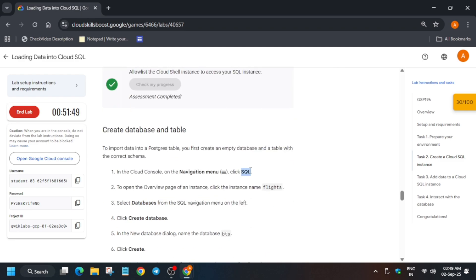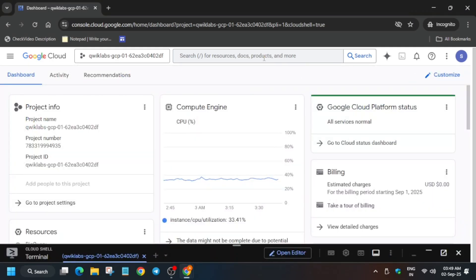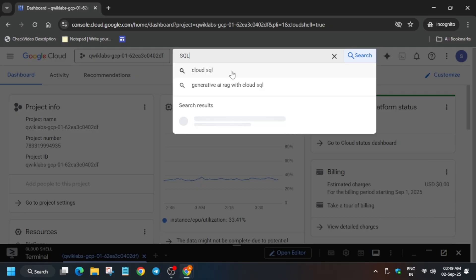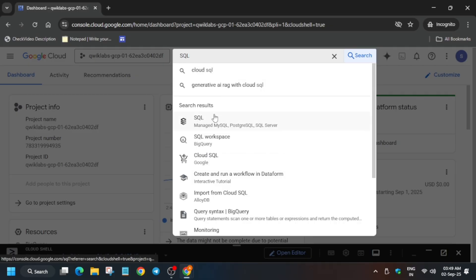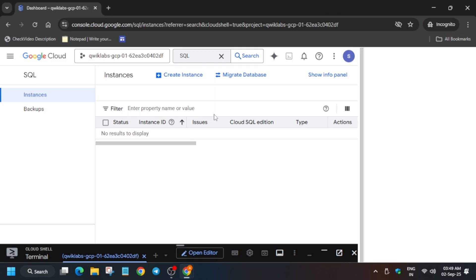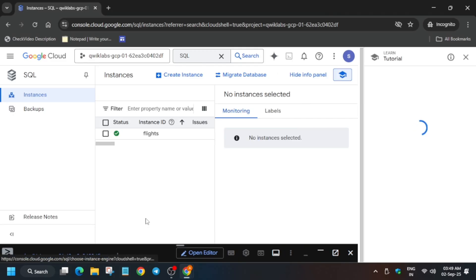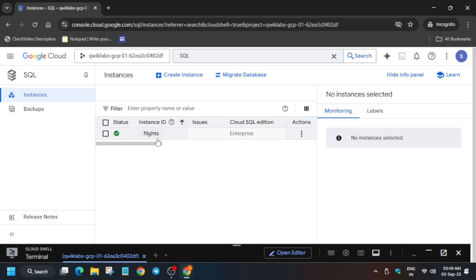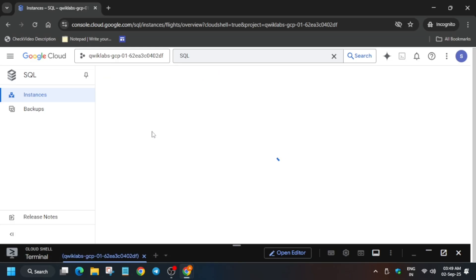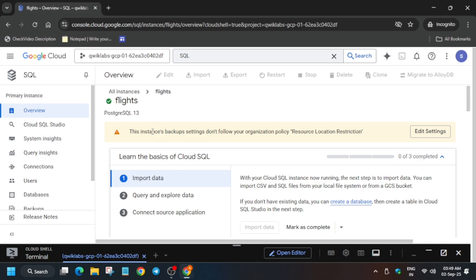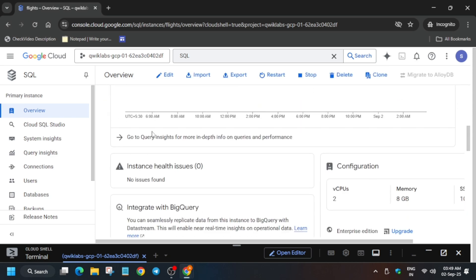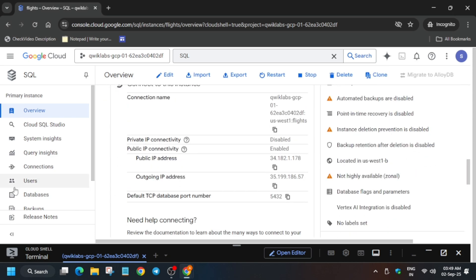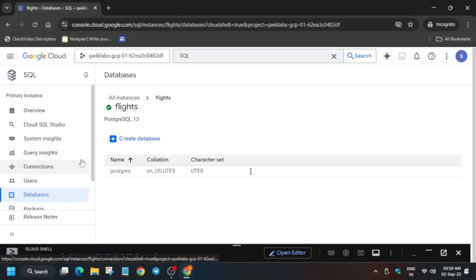Now we have to create a database. Just come over there, type SQL, and select the first one. From here, first remove this unwanted popup and click on Flights. Now from the left-hand side, click on Database, then click on Create Database.